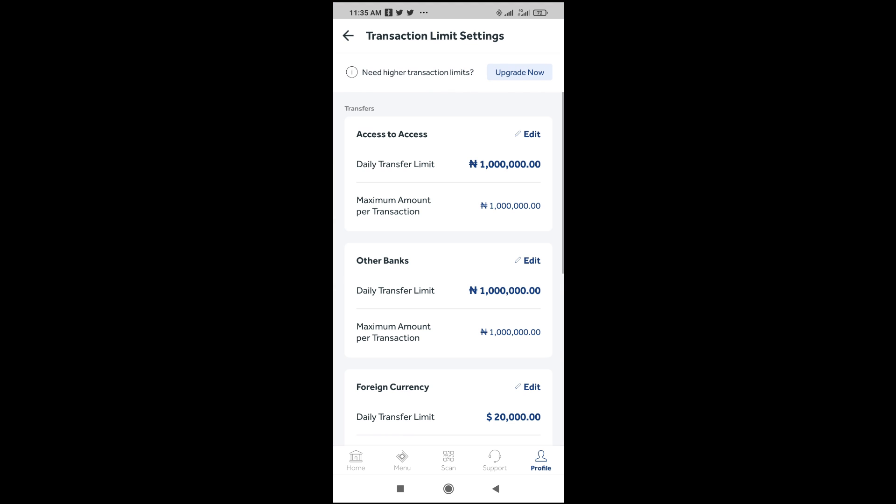So when done, as you can see right now, my limit is 1 million for Access to Access and Access to other banks. My limit is also 1 million. Foreign currency is 20 million. So to increase this, what you have to do is just click on upgrade now.